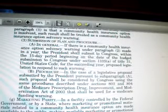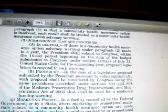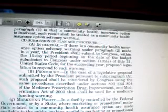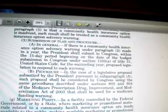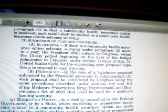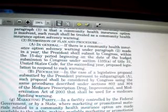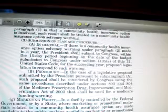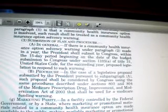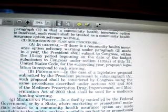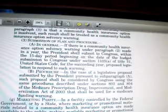Marketing parity: in a facility controlled by the federal government or by a state where marketing or promotional materials related to a community health insurance option are made available to the public, making available marketing or promotional materials relating to private health insurance plans shall not be prohibited. Such materials include informational pamphlets, guidebooks, enrollment forms, and other materials determined reasonable for display. So if competing private insurance companies want to display their pamphlets alongside this community health option, they can.